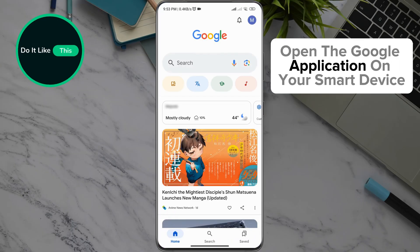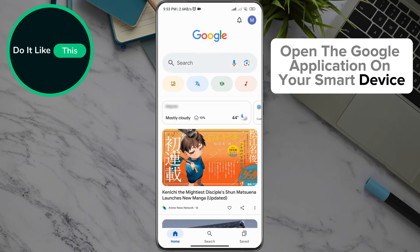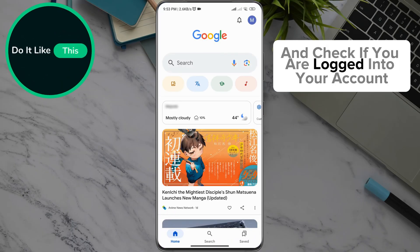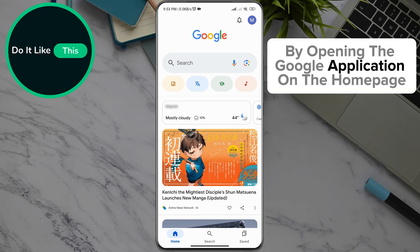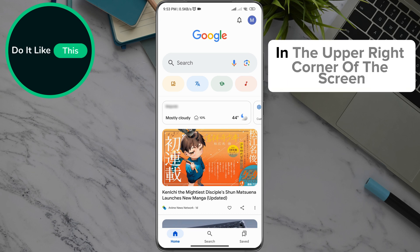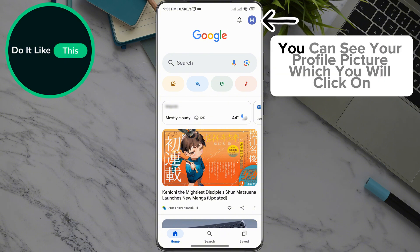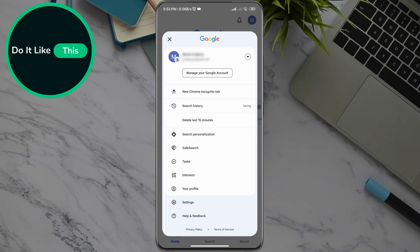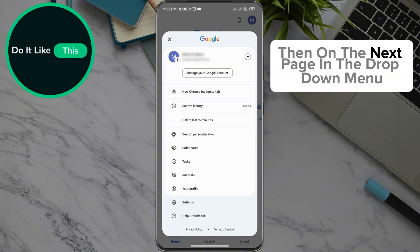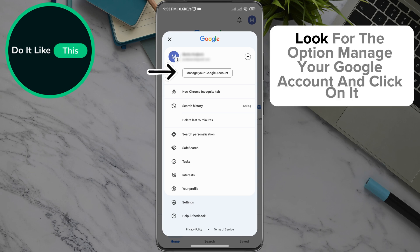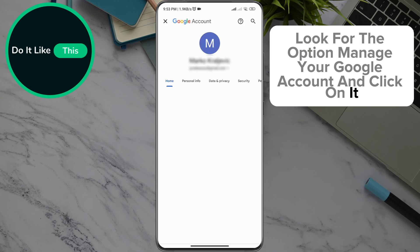Open the Google application on your smart device and check if you are logged into your account. By opening the Google application on the home page, in the upper right corner of the screen you can see your profile picture, which you will click on. Then on the next page in the drop-down menu, look for the option 'Manage your Google account' and click on it.